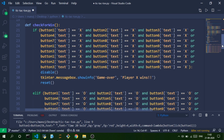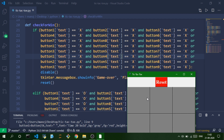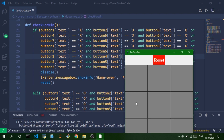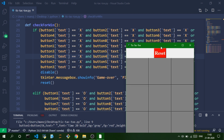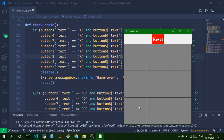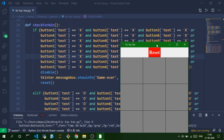Now let's define the check_for_win function, which checks for a winner after each move. We compare buttons 1, 2, and 3 for the first row; buttons 4, 5, and 6 for the second row. If all three contain X, then X has won. We check every possible winning combination for X.